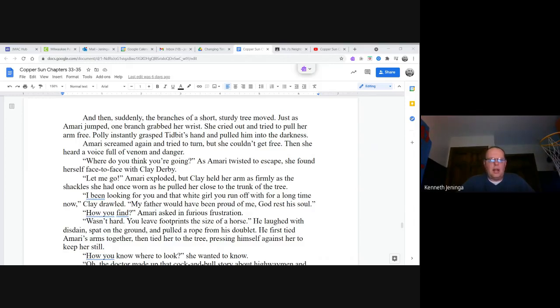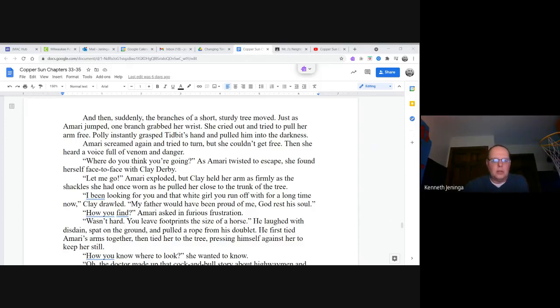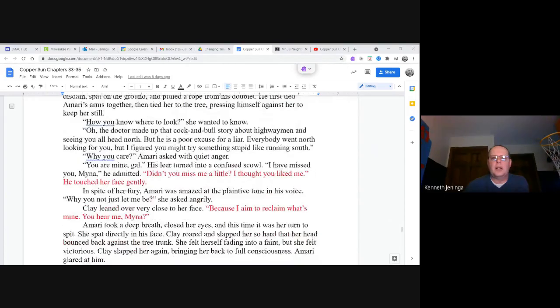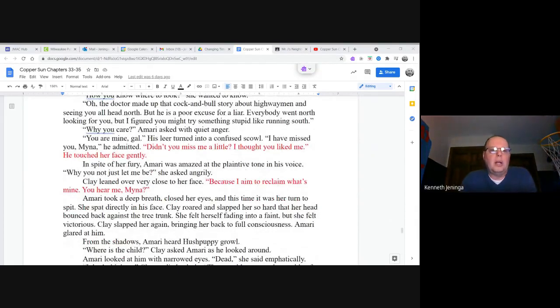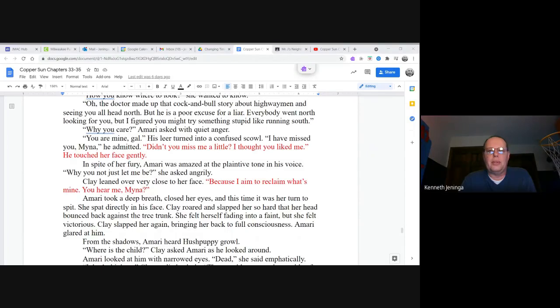How you find? Amari asked in furious frustration. It wasn't hard. You leave footprints the size of a horse. He laughed with disdain, spat on the ground, and pulled a rope out from his doublet. He first tied Amari's arms together, then tied her to the tree, pressing himself against her to keep her still. How you know where to look? She wanted to know. Oh, the doctor made up that cock and bull story about highwaymen and seeing you all head north, but he is a poor excuse for a liar. Everybody went north looking for you, but I figured you might try something stupid like running south.